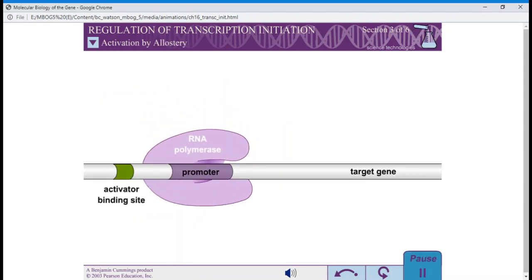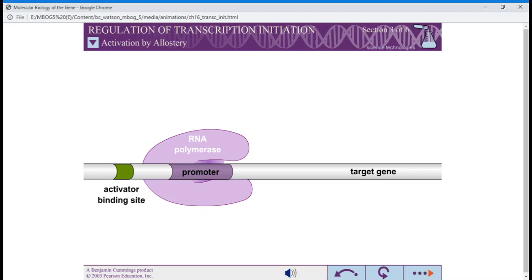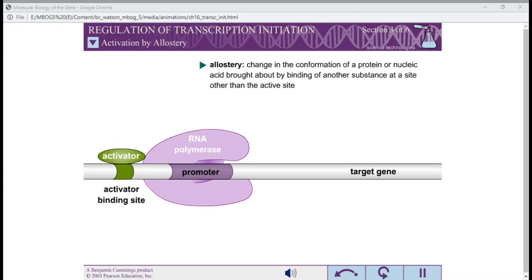Not all promoters are activated in the same way. Sometimes, RNA polymerase is able to bind to the promoter efficiently, but the RNA polymerase-promoter complex isn't able to efficiently convert to the open complex to initiate transcription. At such promoters, activation is accomplished by allostery. Activators interact with the stable closed complex and induce a conformational change that causes transition to the open complex.